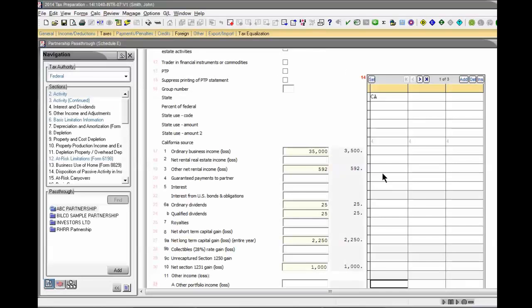Use the estimate feature when you want to enter a projected number in a field. A separate report identifying all the estimates in the return prints in the accountant's copy of the return.